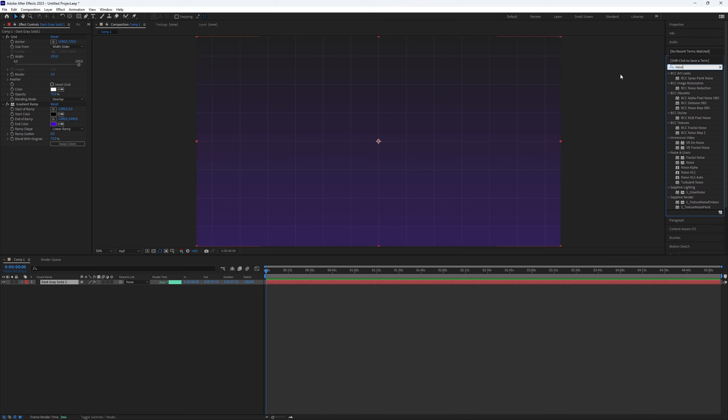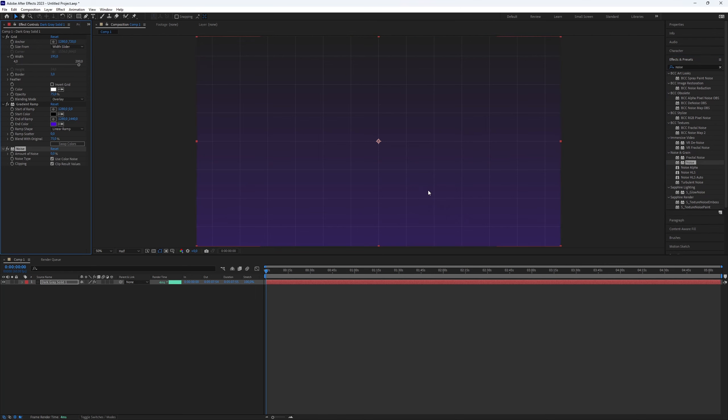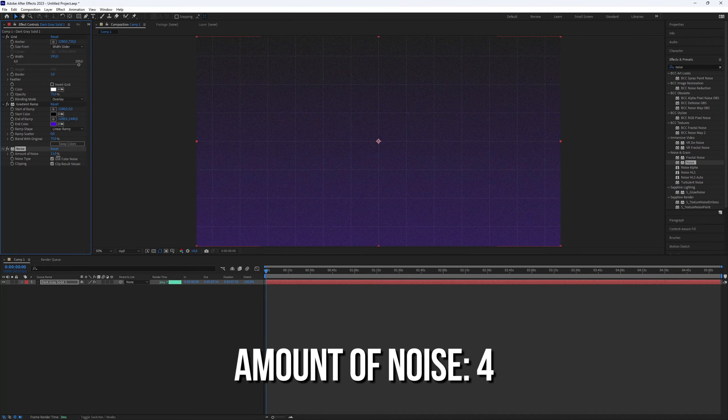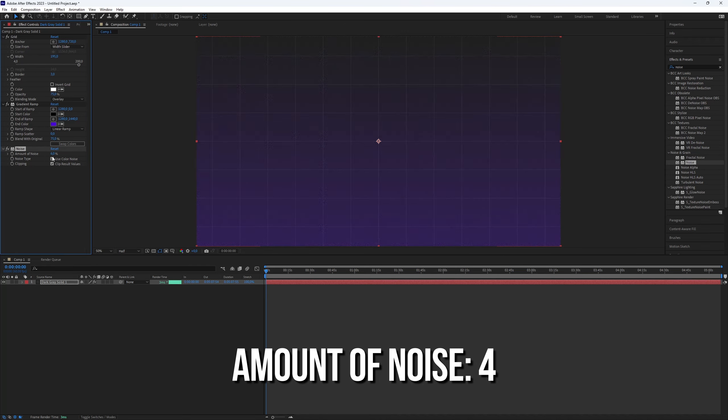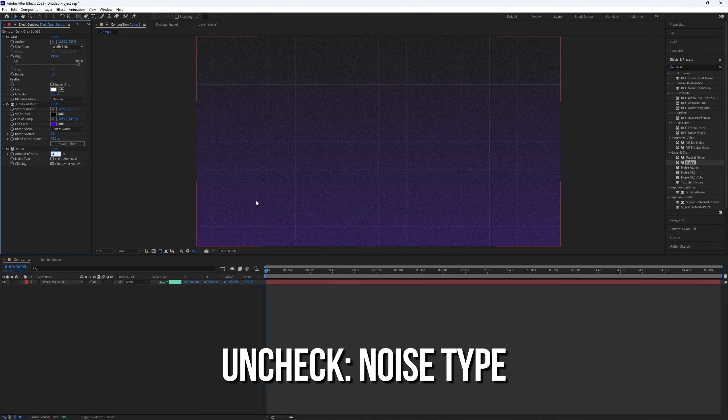To add a nice touch, let's add some noise. Search for noise and add it to your layer. Set the amount of noise to a low value, like 4, and then check noise type.